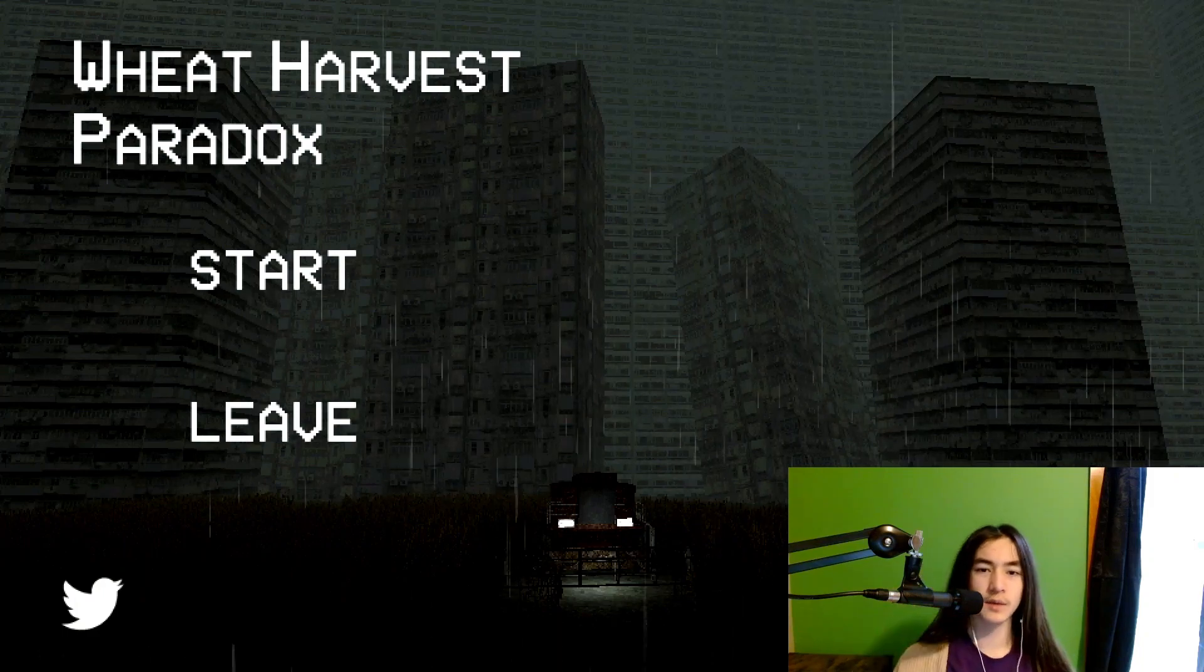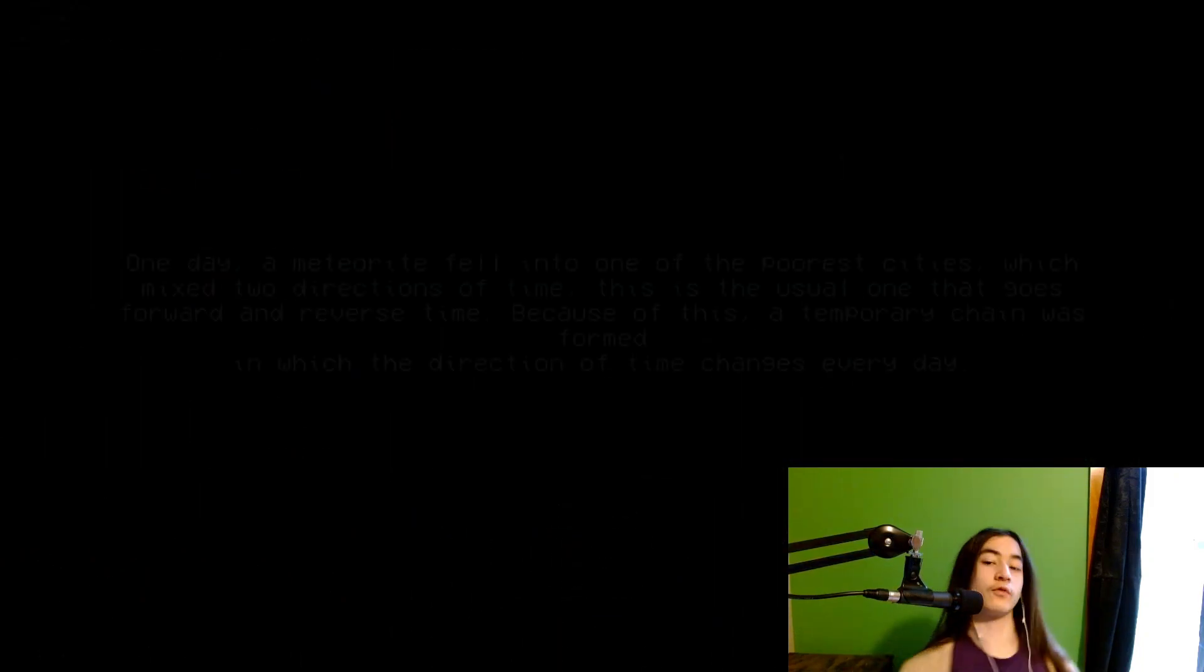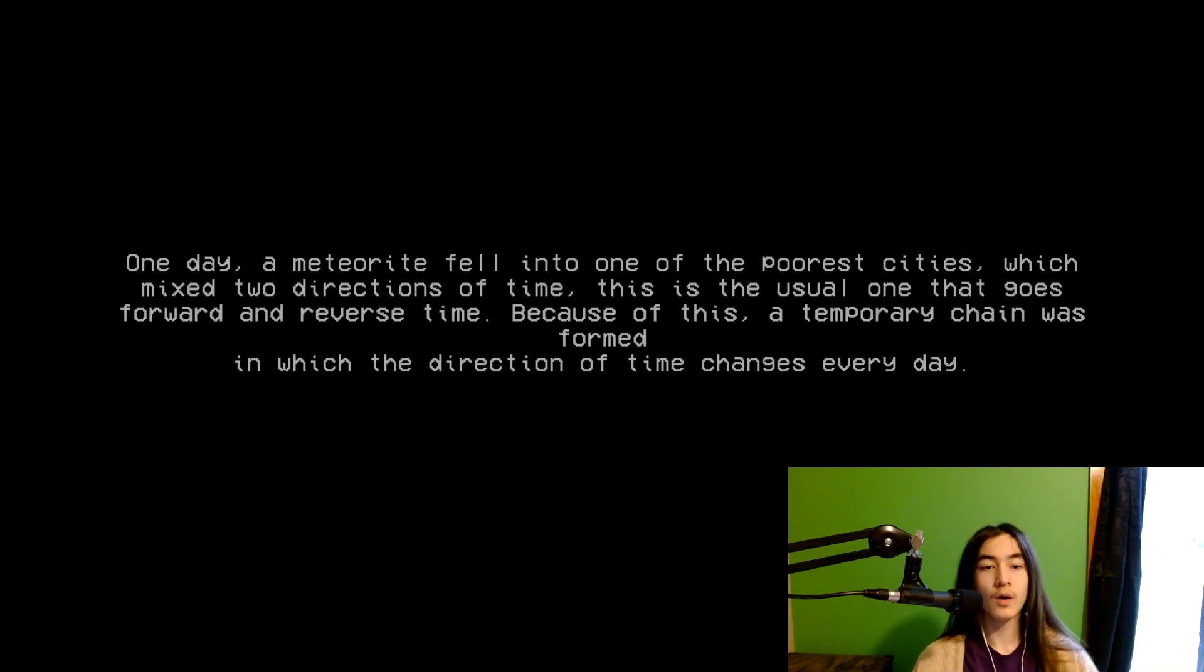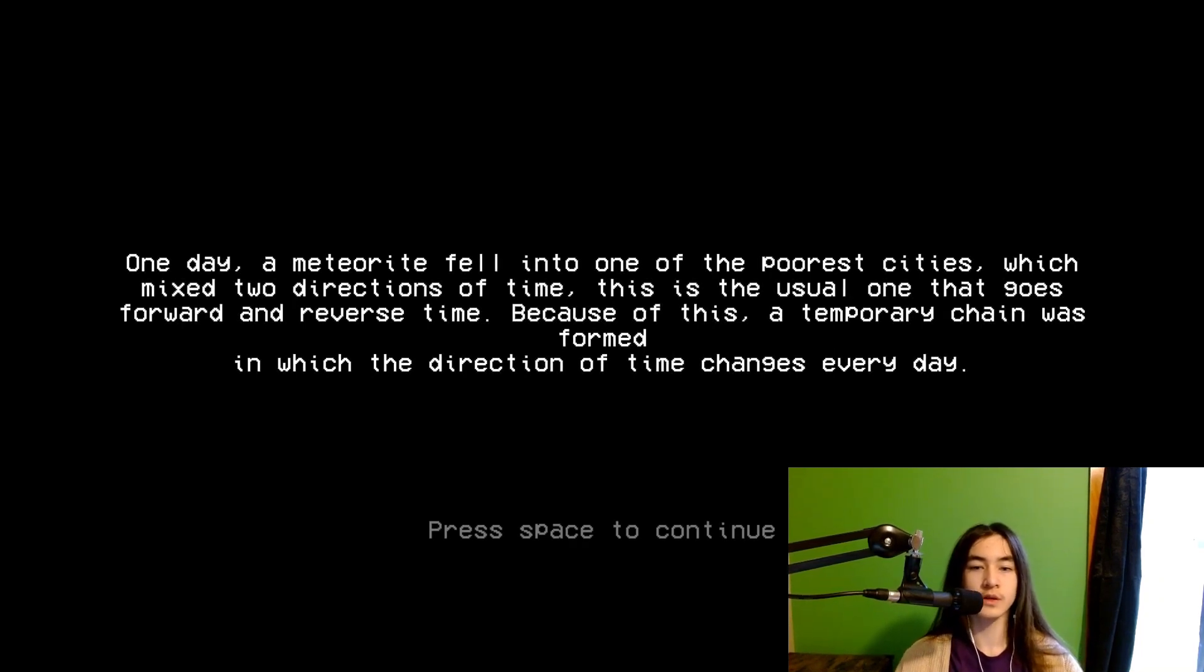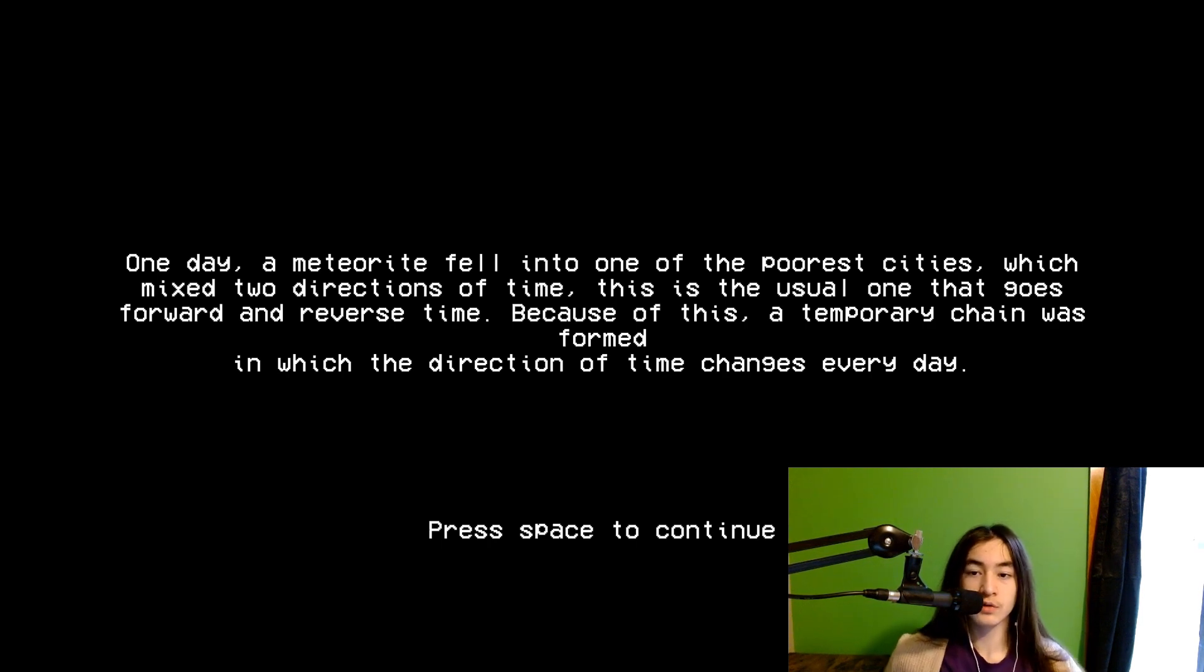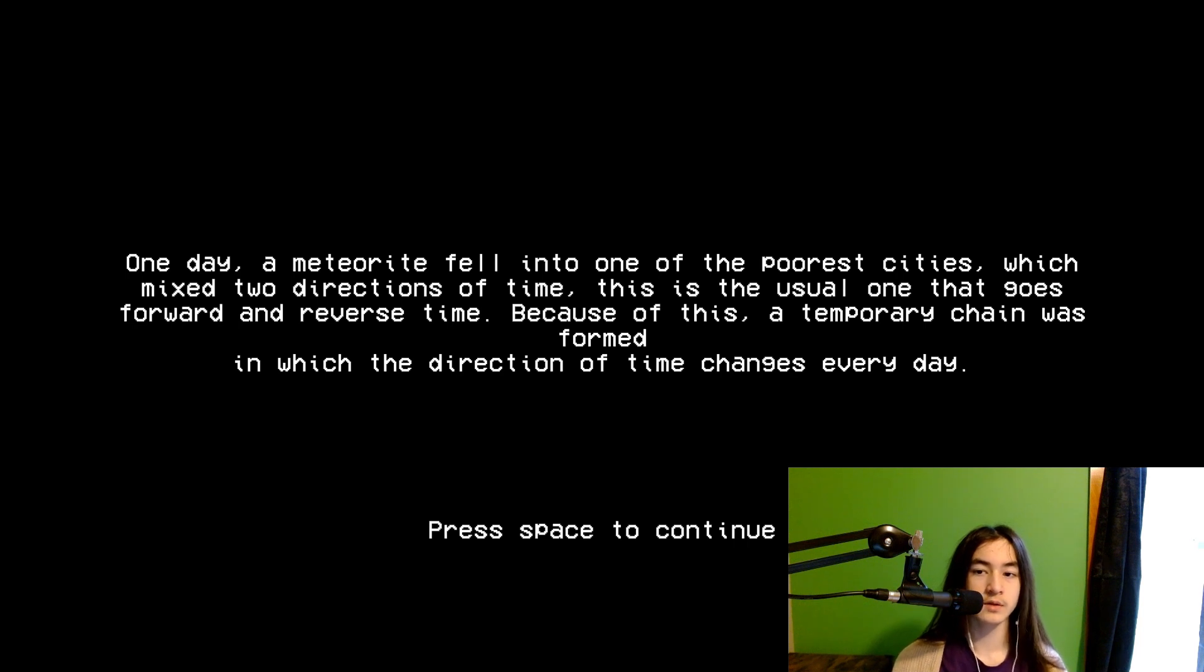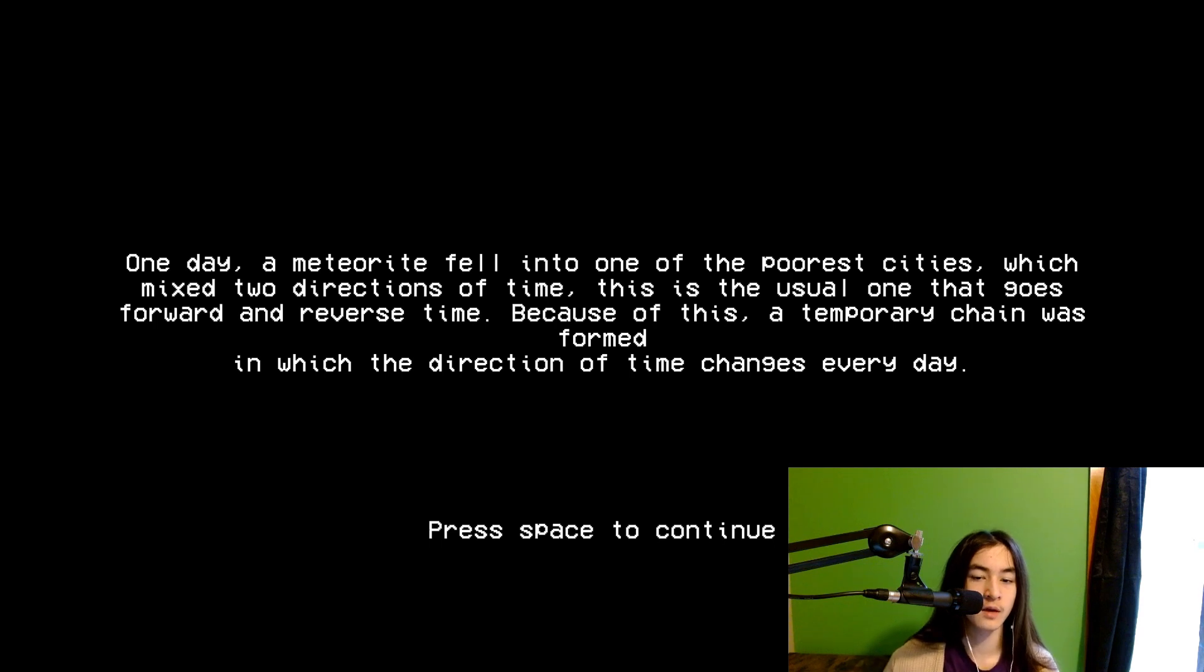It said in this game time goes backwards and forwards, it can go any way. One day a meteorite fell onto one of the poorest cities, which mixed two directions of time. This is the usual one that goes forward in reverse time. Because of this, a temporary chain was formed in which the direction of time changes every day.